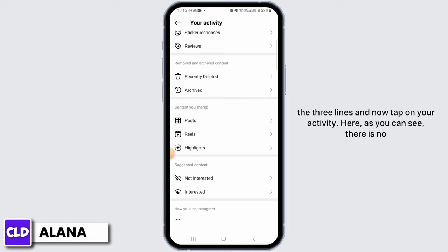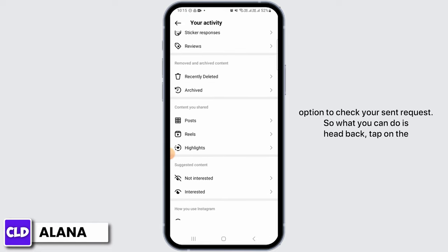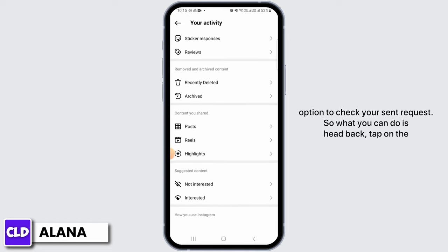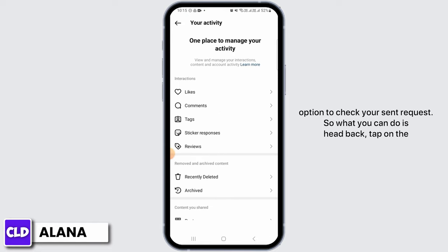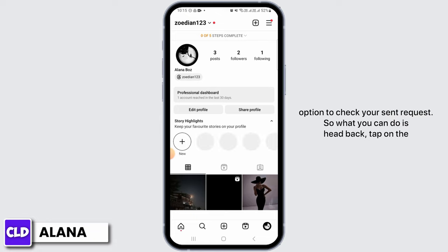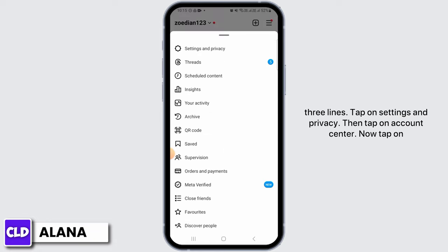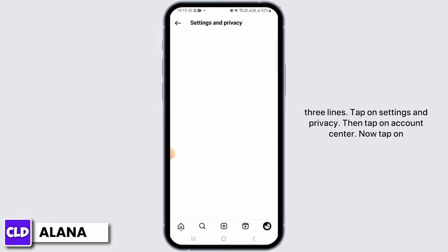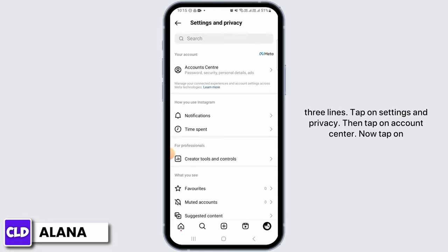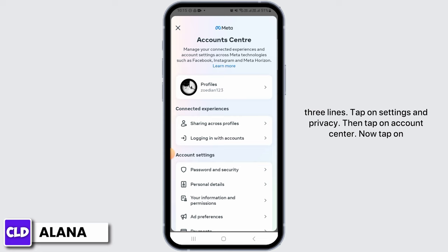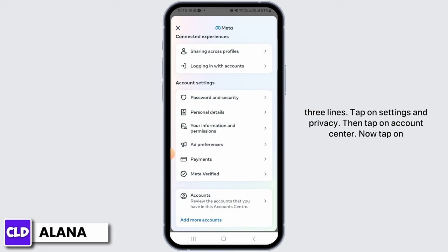Here, as you can see, there is no option to check your sent requests. So what you can do is head back, tap on the three lines, tap on Settings and Privacy, then tap on Account Center.